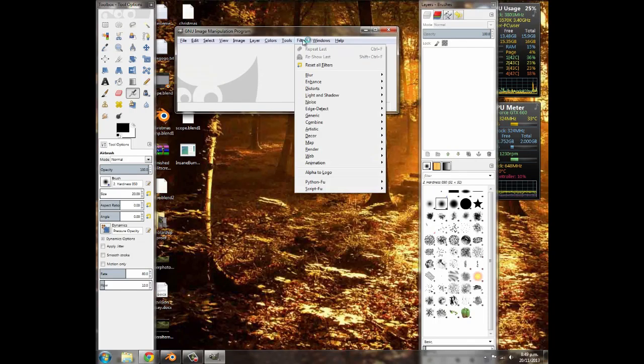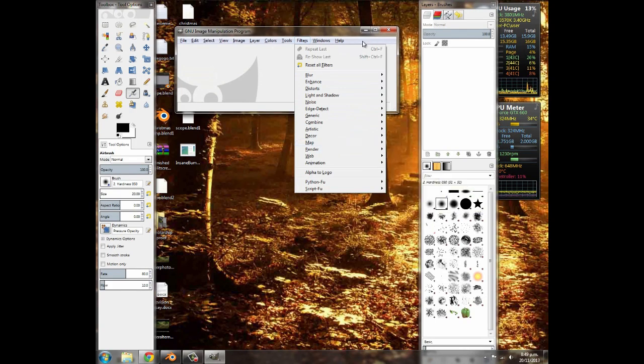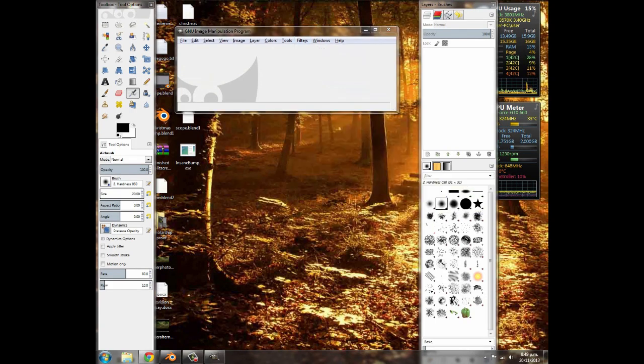Then if you go along to filters, under map, there should be a little plugin that says insane bump, which is right there. So we're going to put it to good use.